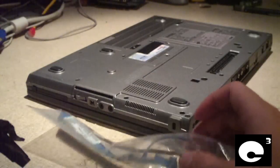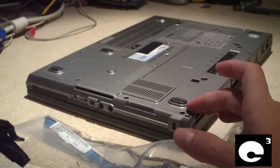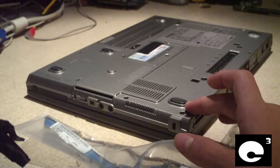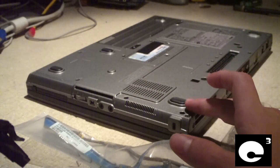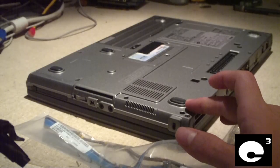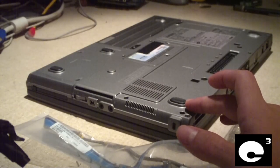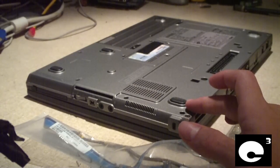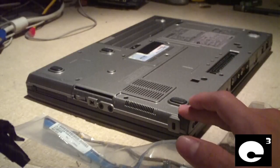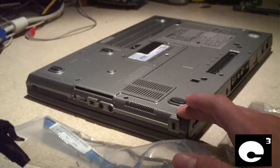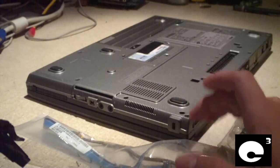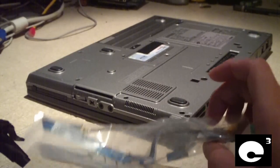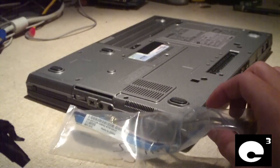Now this notebook does have an option for an NVIDIA GPU, and those tend to get too hot from faulty cooling designs and have to be reflowed or reballed. This laptop has the integrated Intel graphics, so that's already knocked out as one of the possible issues.